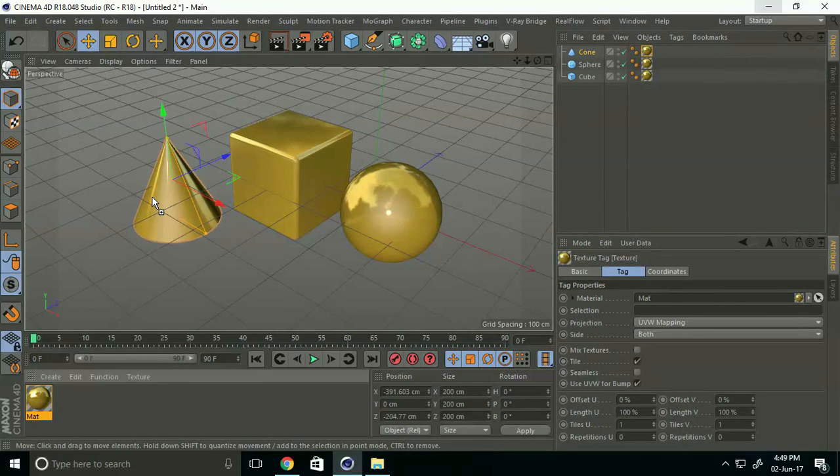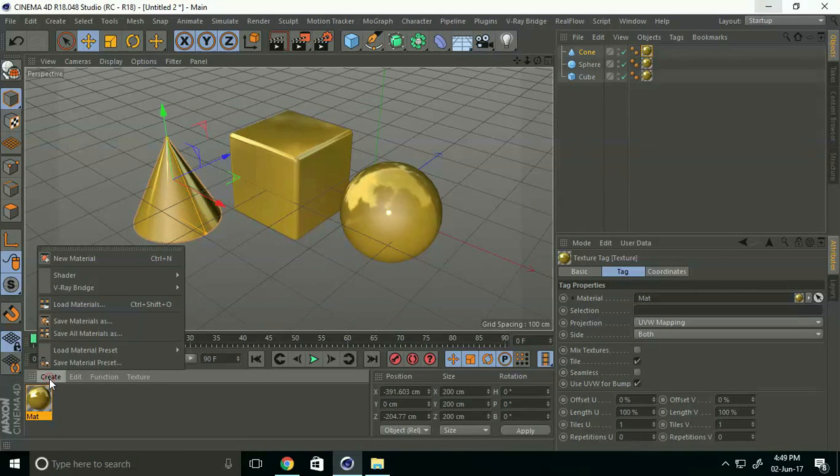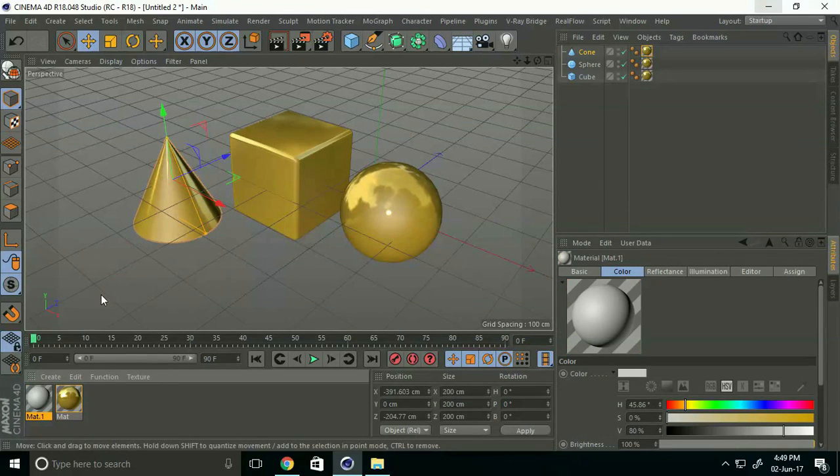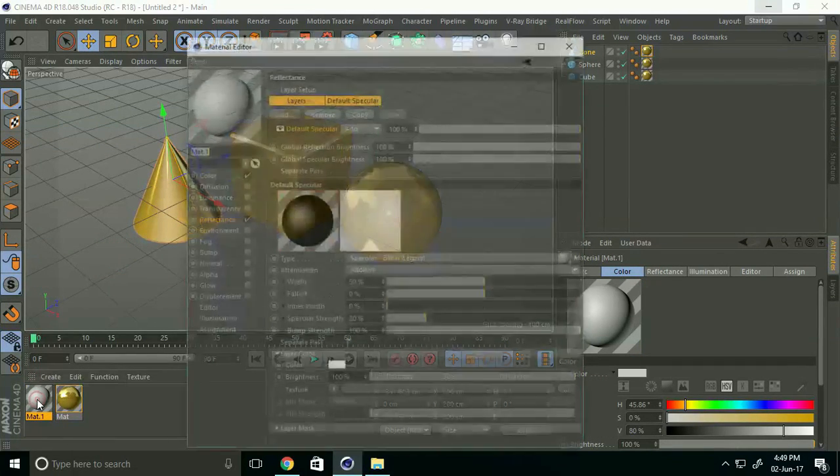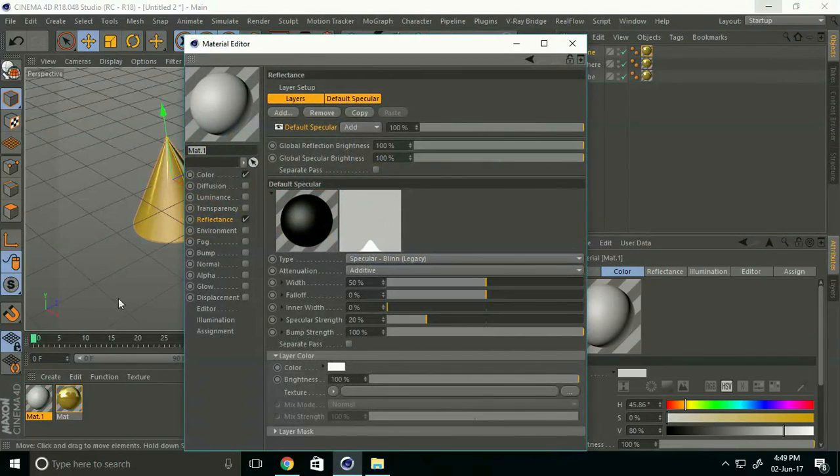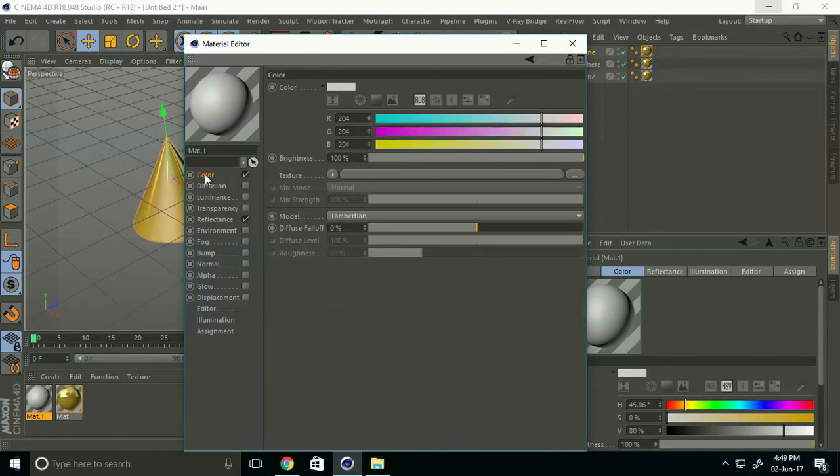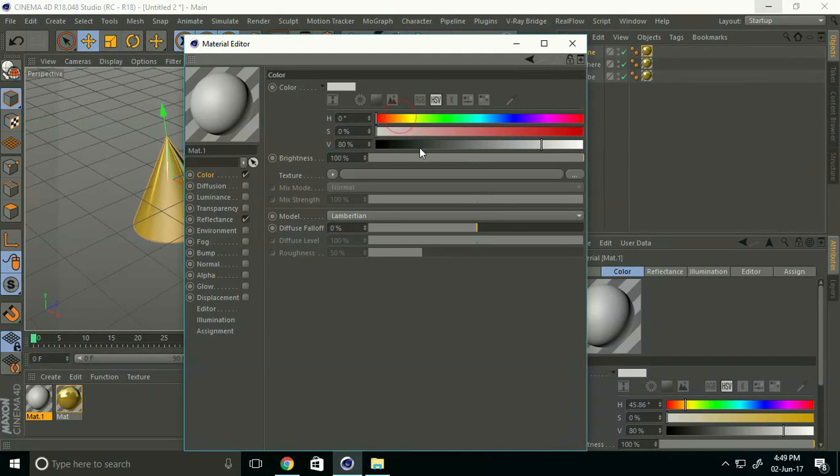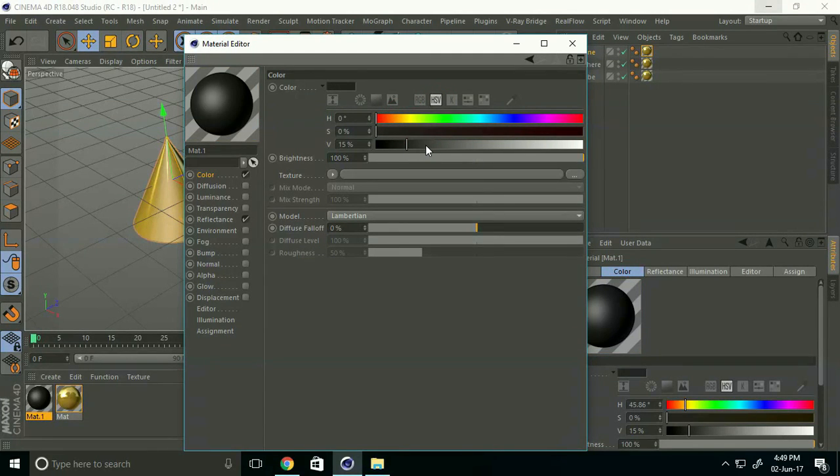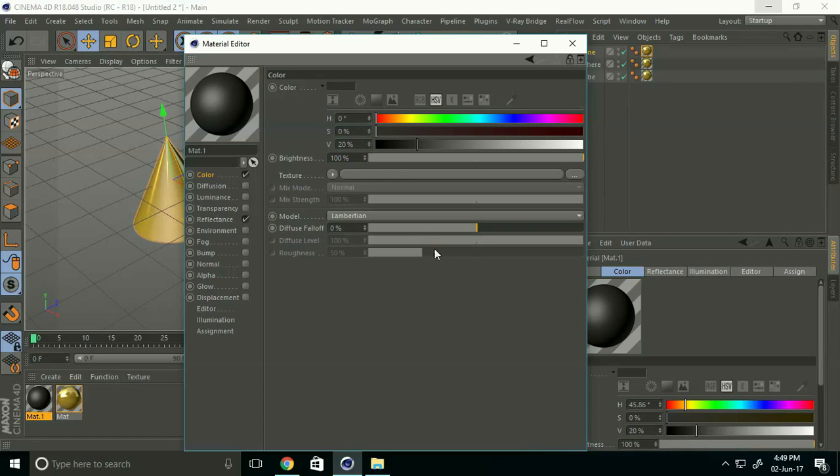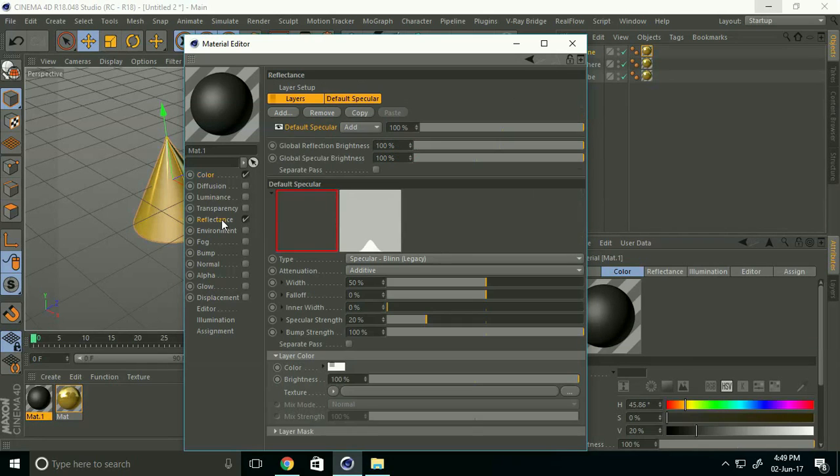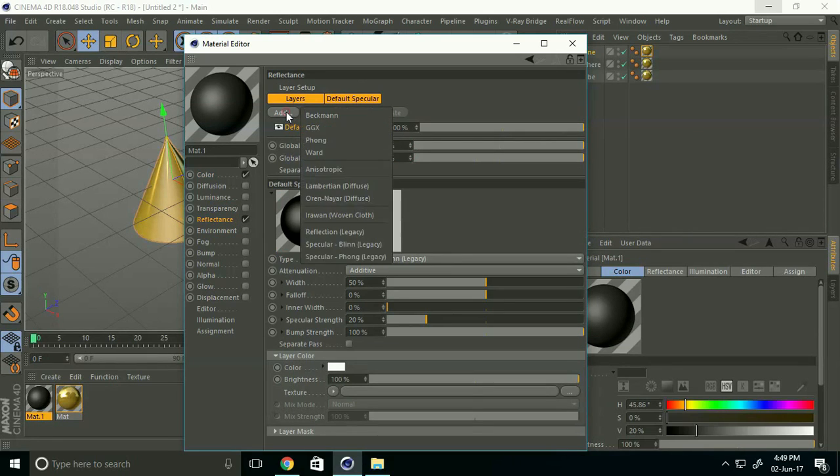The color code is H 0, S 0, and V 20. Go to Reflection, Add, and select Reflection Legacy. This time brightness should be 50% or 20%. Close and select the floor.